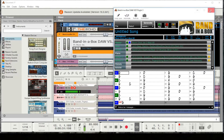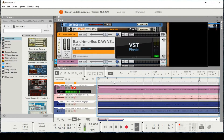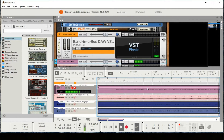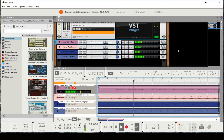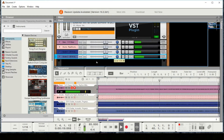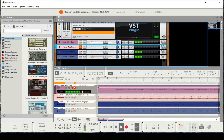So I'm just going to close this now and let's take a listen in Reason. And of course now you can do whatever you want — you could pan these guitars. If you didn't want the drums, you could mute those.